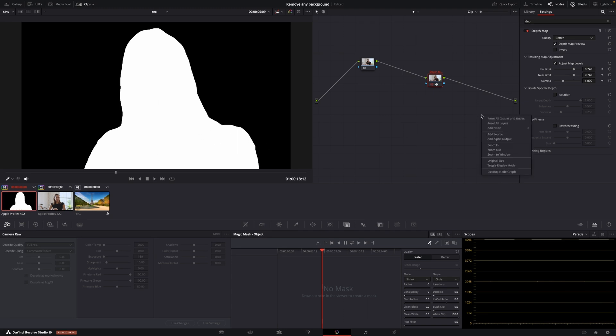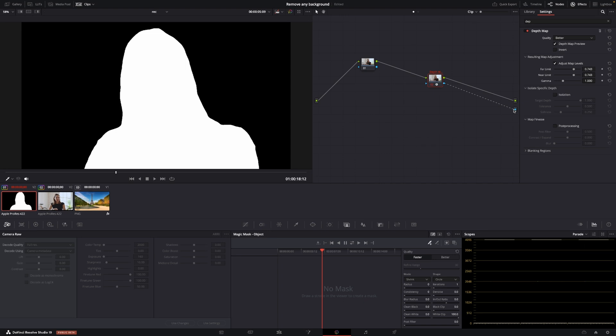Then we'll go out here in the grid right click and we're going to add an alpha out which is this blue here and then we're just going to drag this line to the blue circle here and that's just going to erase the background.